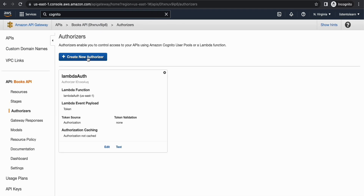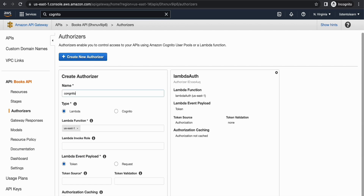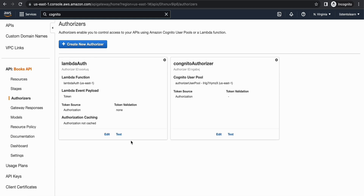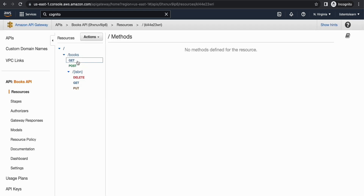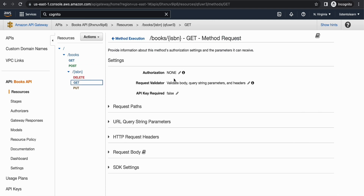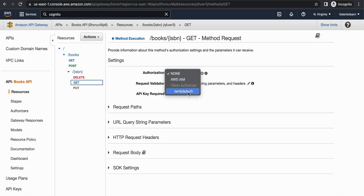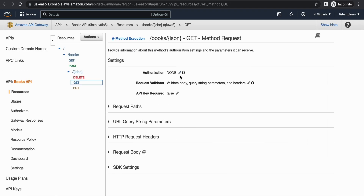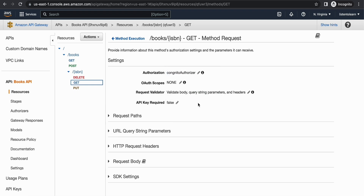Now let's go back to the authorizers and add the Cognito authorizer. Select Cognito as the authorizer type and choose the Cognito user pool. You have to again choose a token name for the headers — I'm selecting 'Authorization' and creating the authorizer. Once created, associate it with a resource. I'm going to attach this to the GET method for a specific resource. Give it a quick refresh, then under Method Request, Authorization, select the Cognito authorizer.